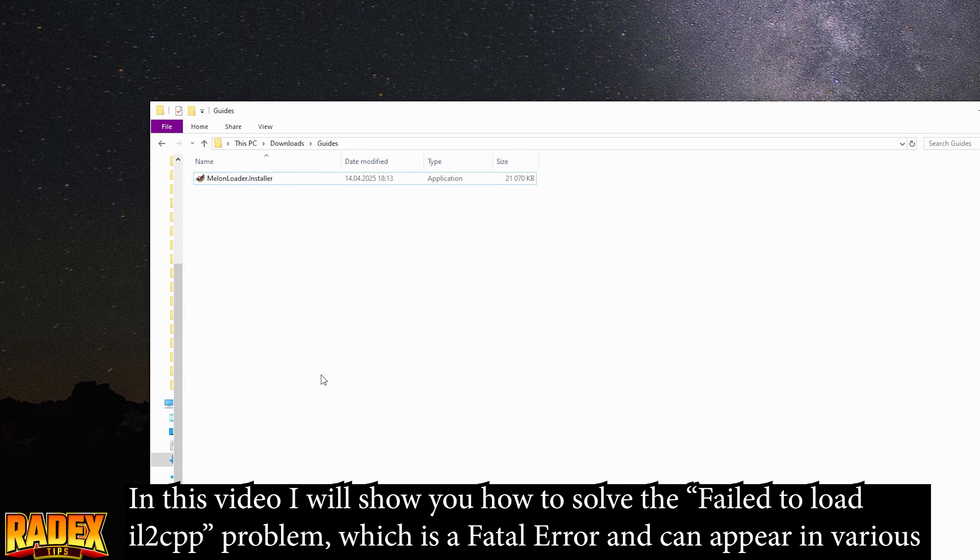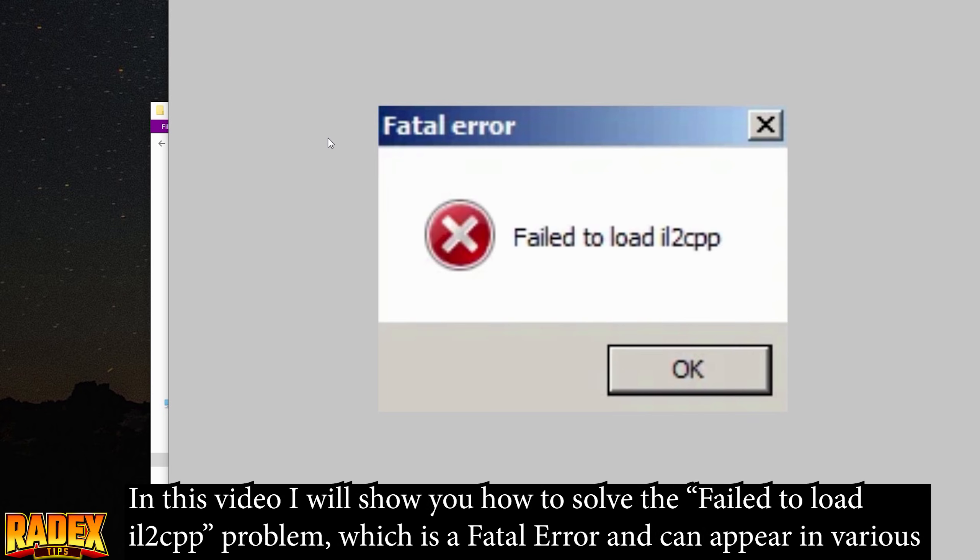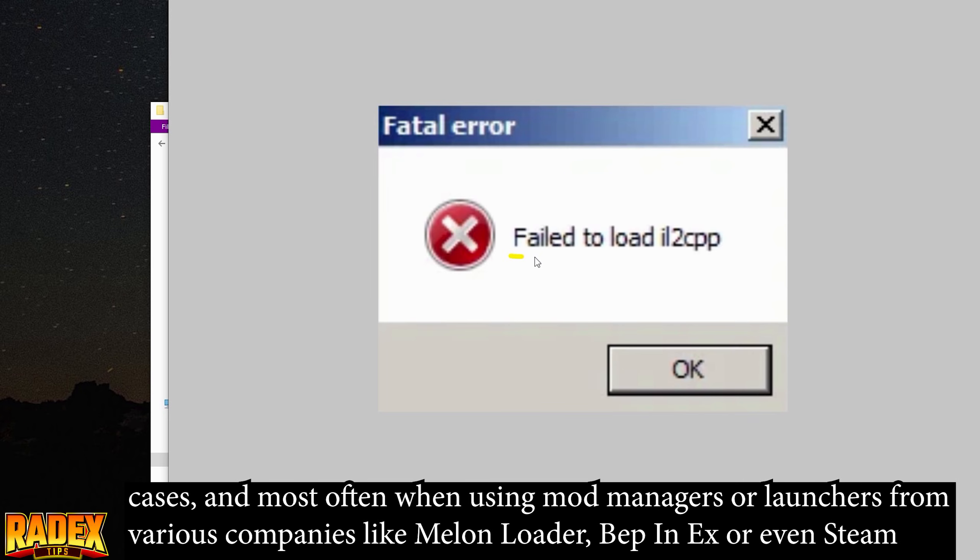In this video I will show you how to solve the failed to load IL2CPP problem, which is a fatal error and can appear in various cases, and most often when using mod managers or launchers from various companies like Melon Loader, BP and X, or even Steam.